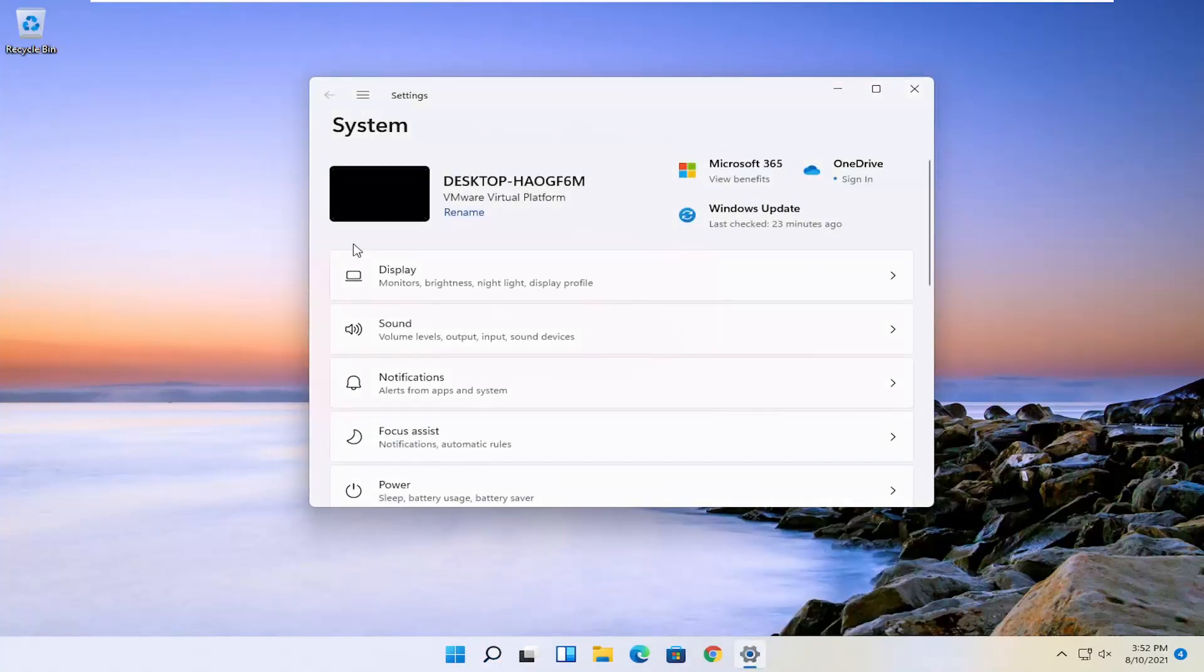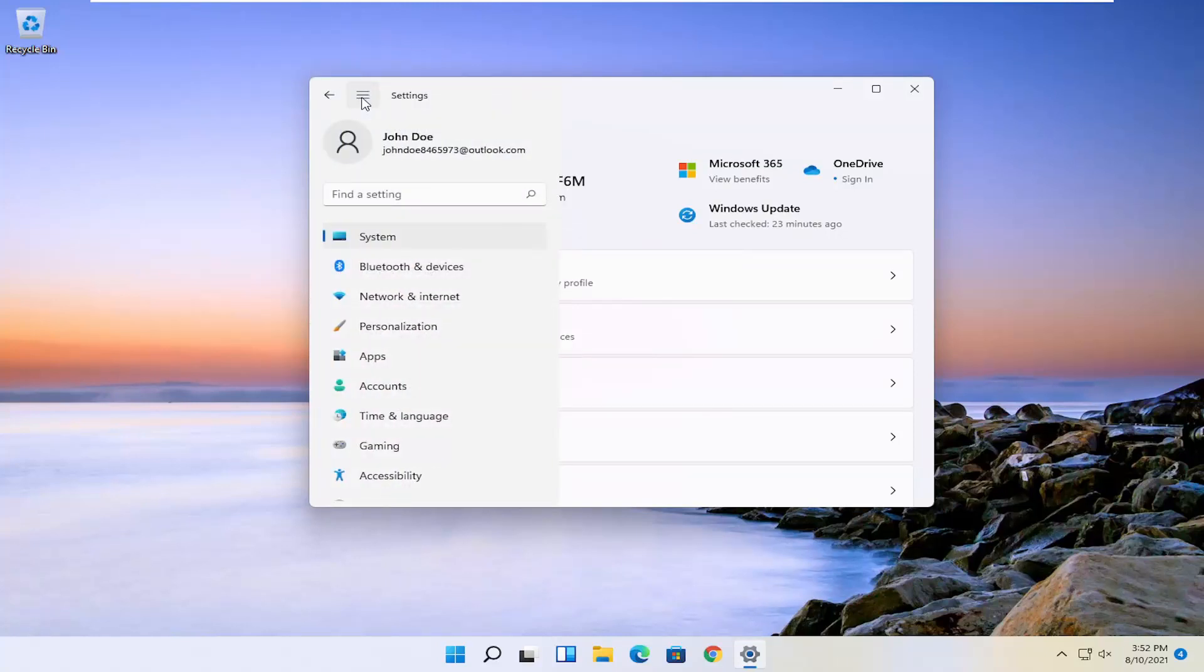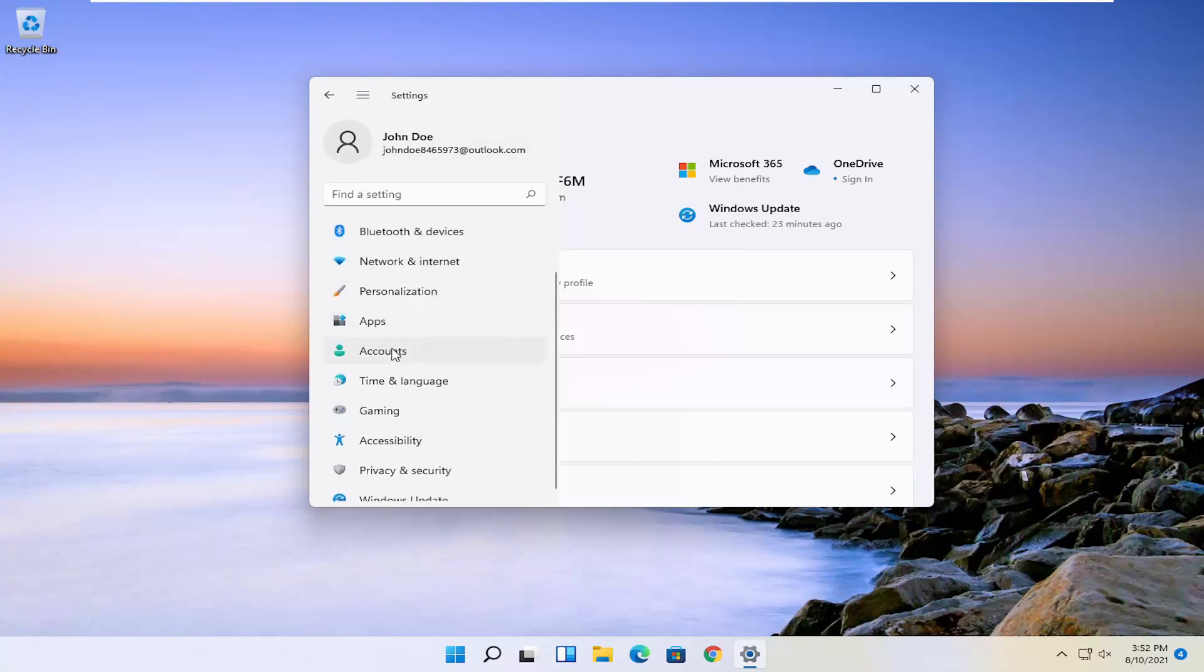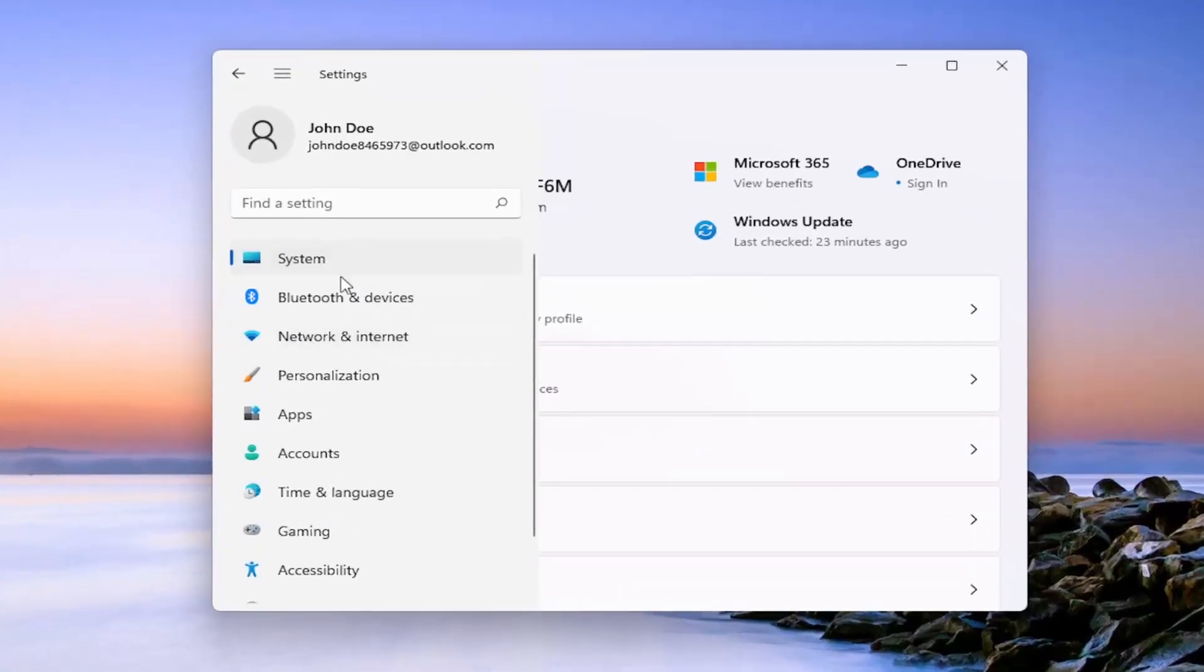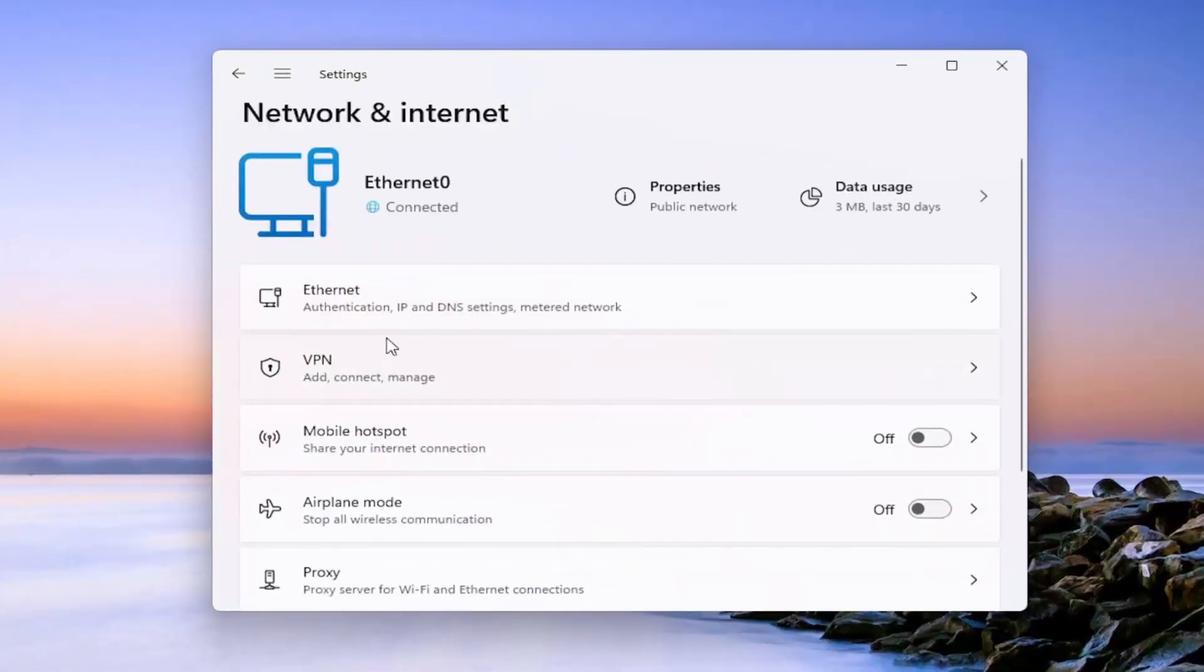And you want to go and select the three horizontal lines up at the top to open up the navigation panel. And you want to go down and select where it says network and internet near the top. So go ahead and left click on that.